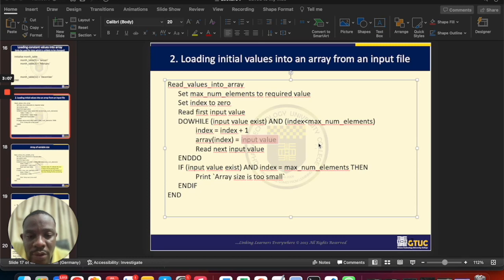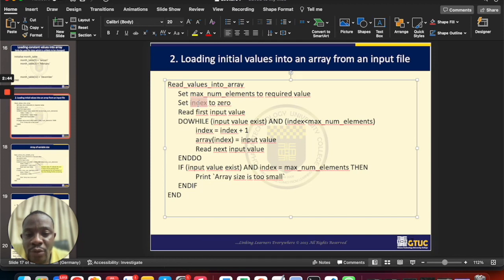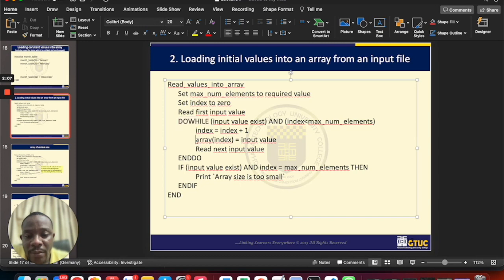Let's look at the code on the screen. First, we set maximum number to the required value — the variable used to track the size of the array. Then we set the index to zero. The index is a variable that keeps track of how many times the loop has run and which compartment we are currently on. We use a do-while loop, with the condition that input value should exist and index should be less than the maximum number of elements. While true, we get the array name, the index, and assign a value to it.